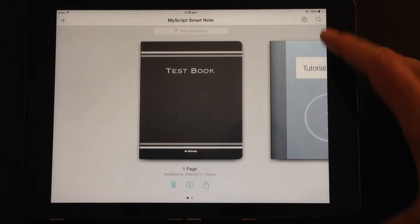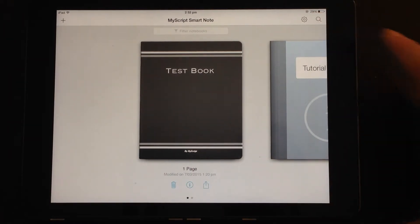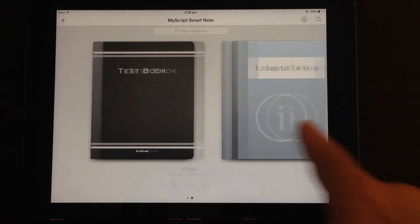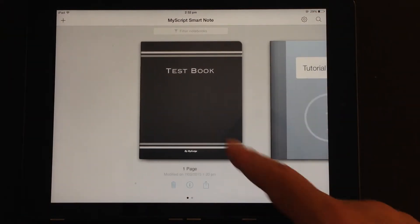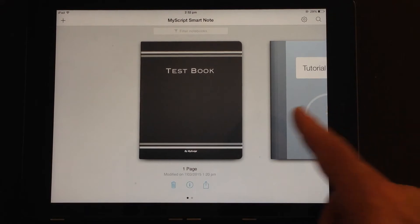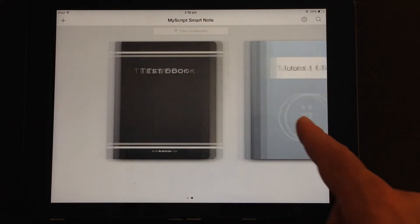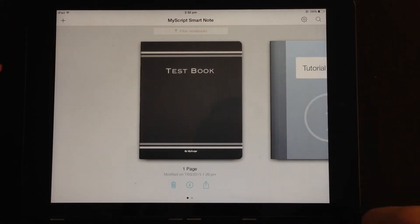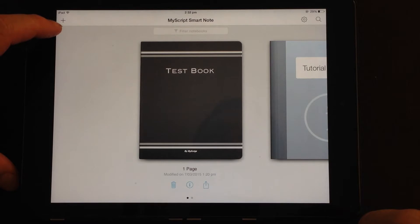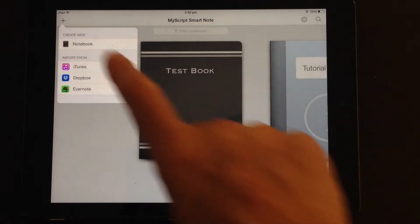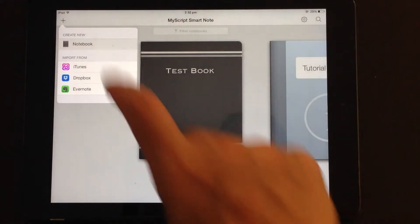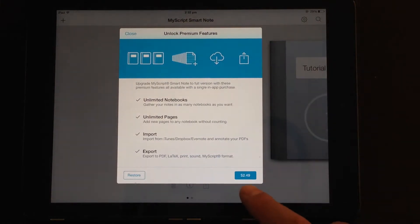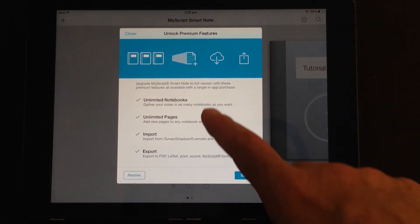On the first screen for MyScript SmartNote, you have all of your notebooks. Now in the free version, you only get the notebooks that are present. If you want to add notebooks, you press on the plus tab and you can add new notebooks. But in the free version, when you do that, you have to do an in-app purchase.